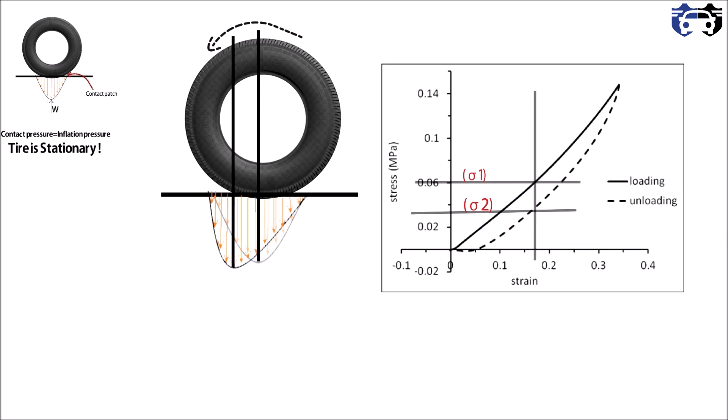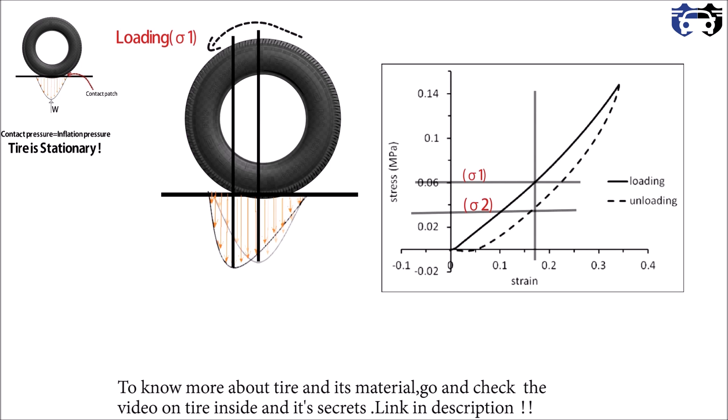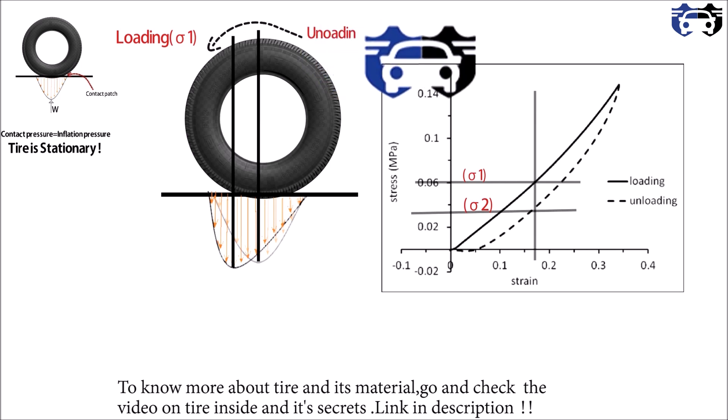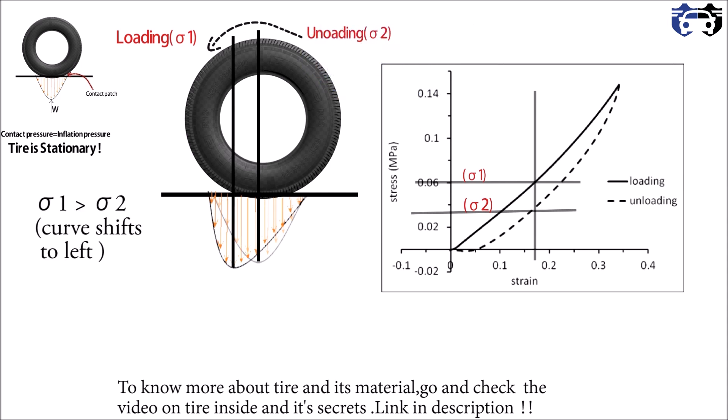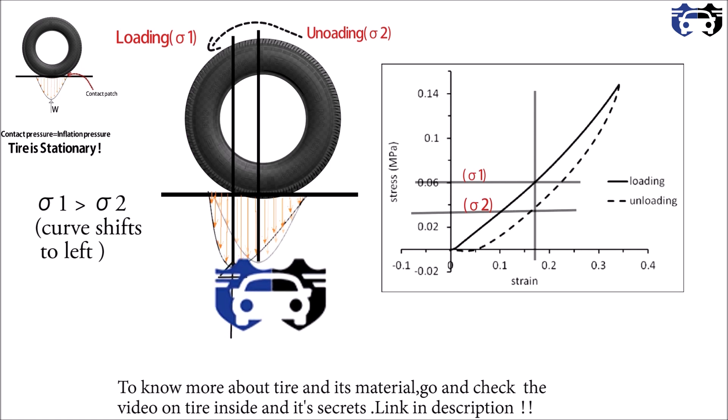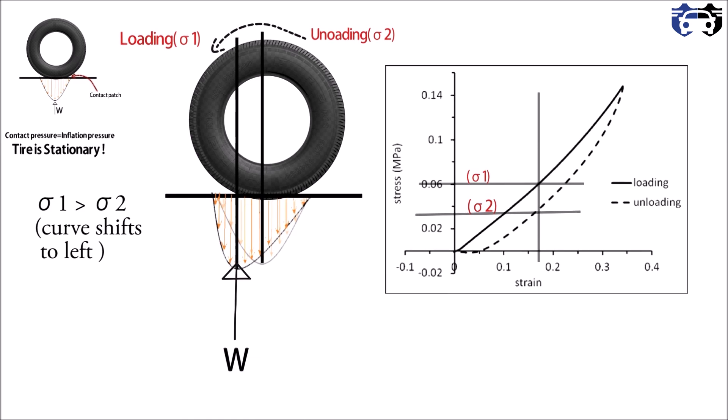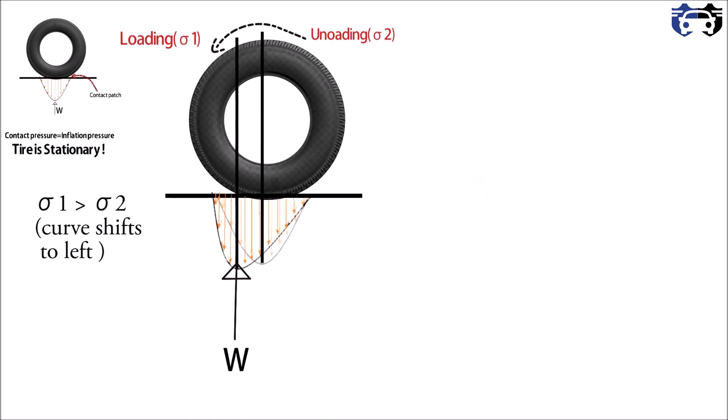As you can see in the tire, the tire is rotating, so on the left side it is loading and the right side is getting unloaded as it rotates. So the left is sigma one and the right is sigma two, and to balance this, a W force is applied from the ground to the left side.